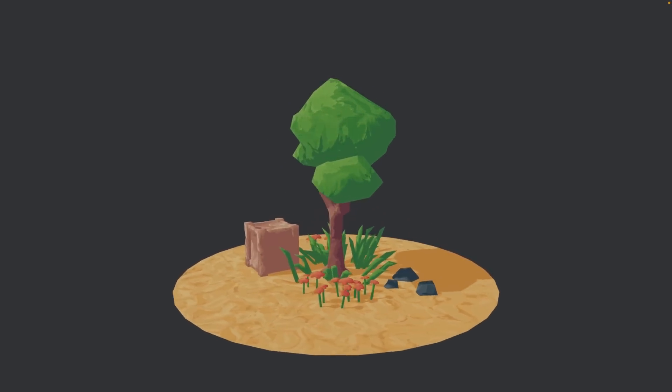Bevy RTS Camera is what it says on the tin — it's an RTS camera. It's got all the essentials, including being able to pan, zoom, rotate, smoothing movement, and automatically following ground or terrain. And of course, you can customize it.